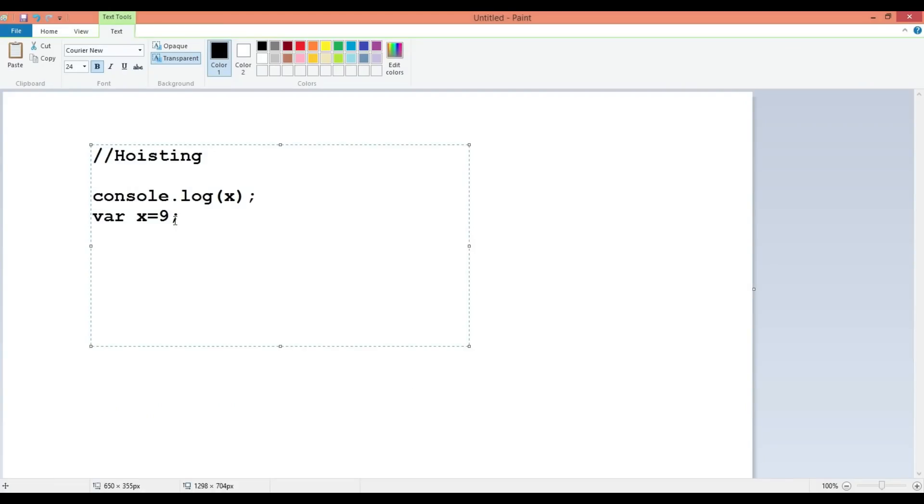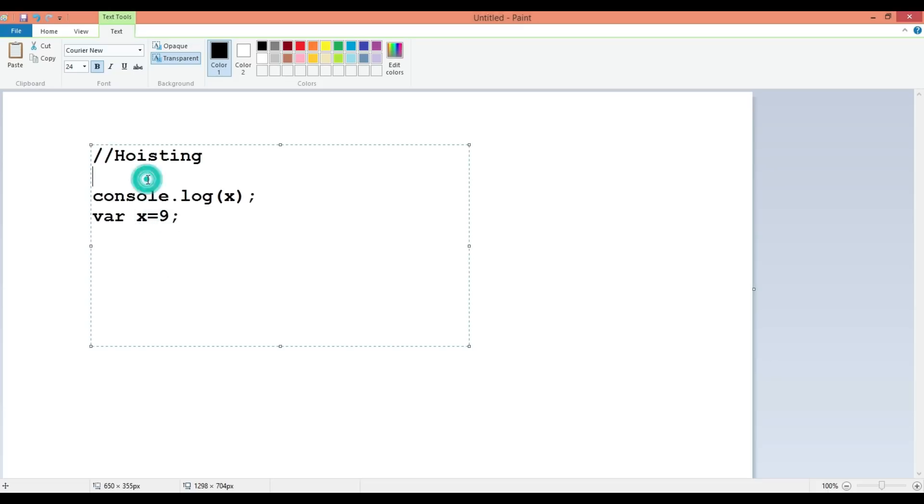Let's try to understand by drawing a kind of figure here. I have already drawn console x. We have done this, and here I am saying variable x is equal to 9. When the JavaScript compiler runs this code, what it does is it goes through the entire code and whichever variable it finds, it will bring on top.